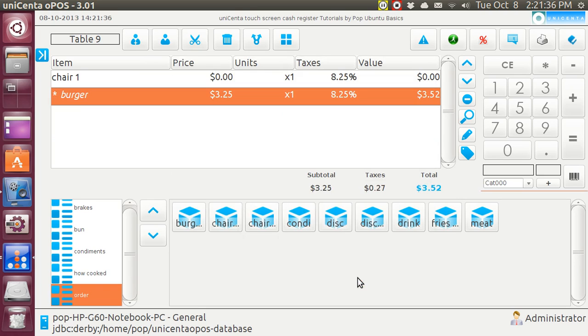And this is how you merge tables and then split them. My name is Pop, and this is Ubuntu Basics, and I am talking about the cash register program, Unicenta, a point of sale. And I thank you very much.